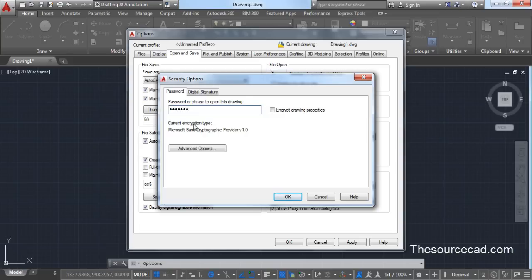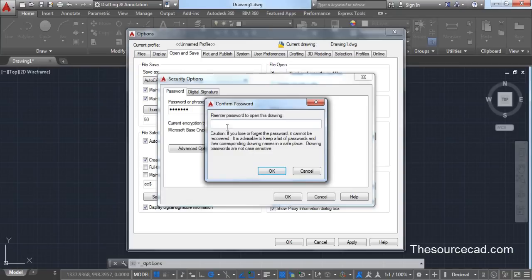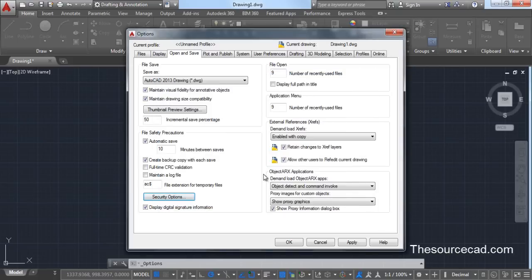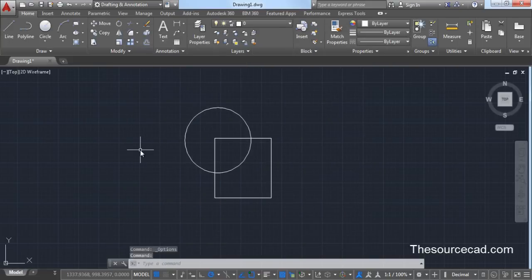Let's enter a password — this time I'm using 'abcd123'. Click OK and it will prompt you to re-enter it, so type 'abcd123' and click OK. Once you've entered the password correctly two times, this dialog will close. Now click OK.